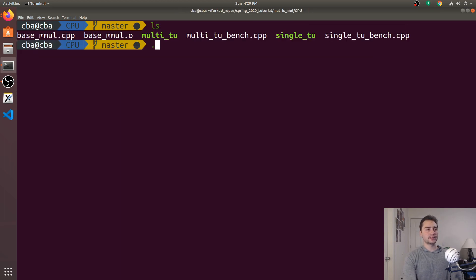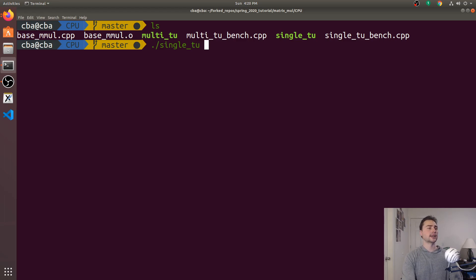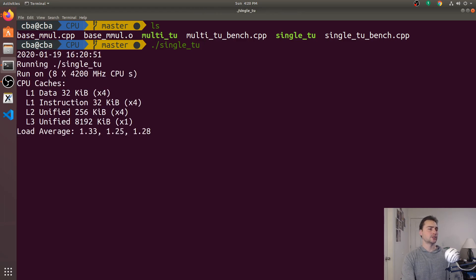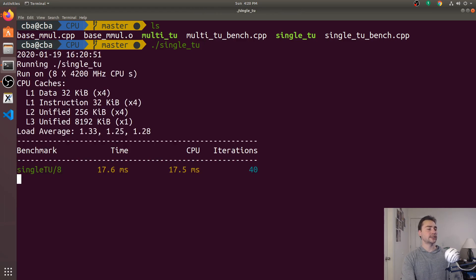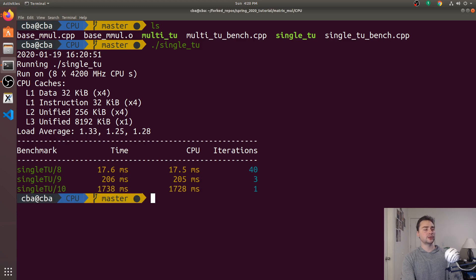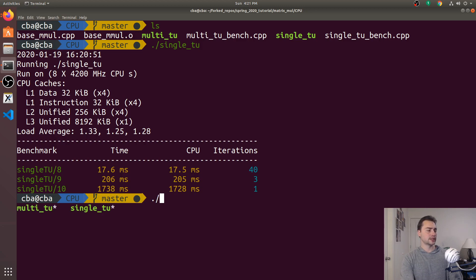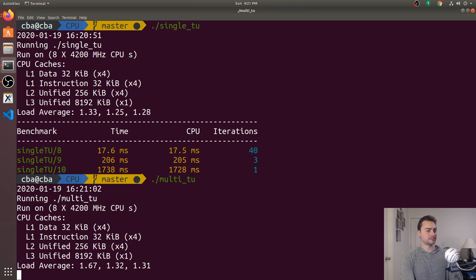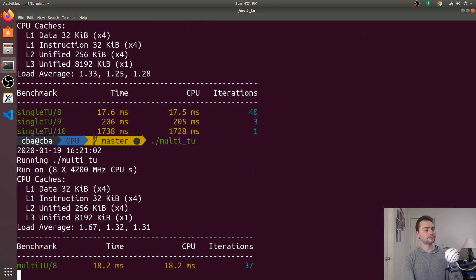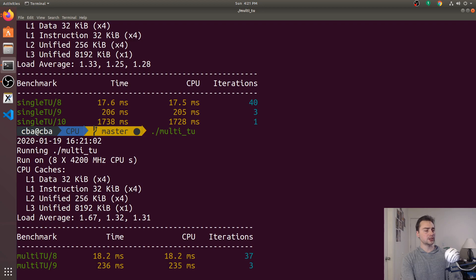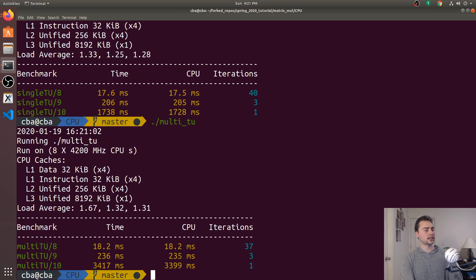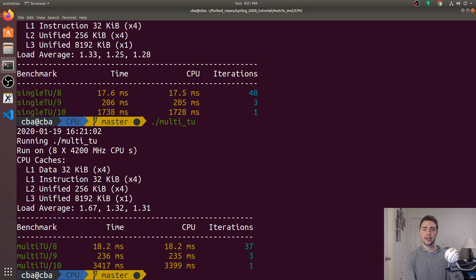So let's actually run these and see what kind of performance numbers we get and what kind of execution time numbers. So first with single_tu, we see 17.5, 205, and 1728 milliseconds for 2 to the 8, 2 to the 9, and 2 to the 10. And so now let's run this for our multi_tu benchmark. See what we get. So a little bit worse on each of them. And in fact, it looks like a whole lot worse in our multi_tu 10. So let's just kind of focus on that example real quick.